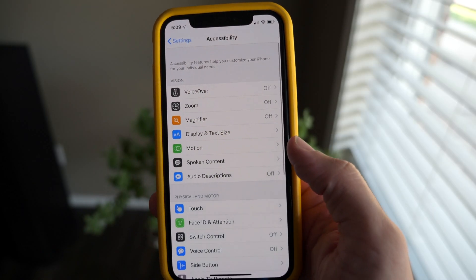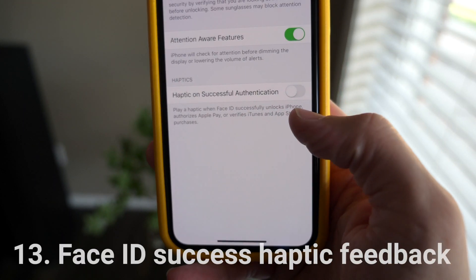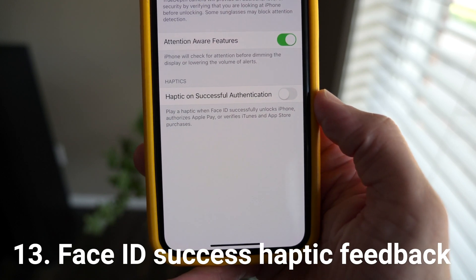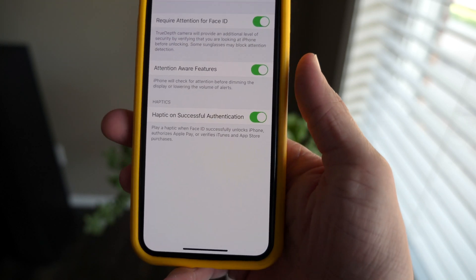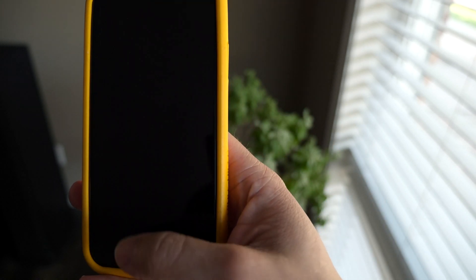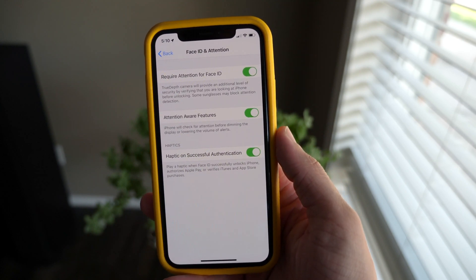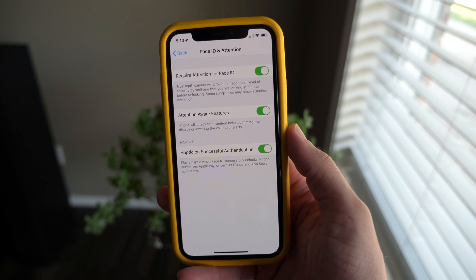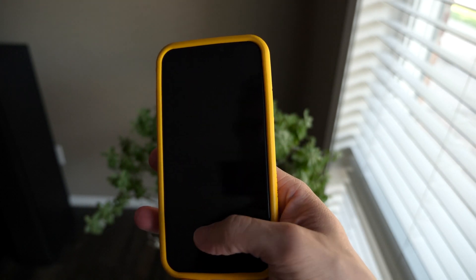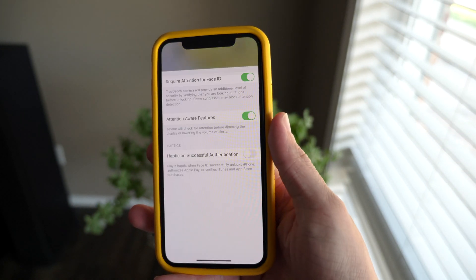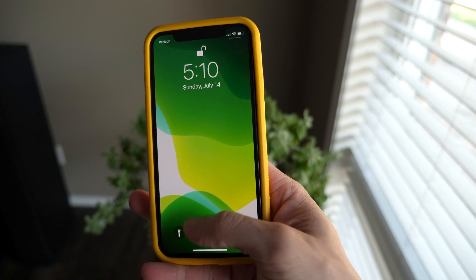If you have an iPhone with Face ID, in Accessibility Settings in iOS 13 you have the option to add haptic feedback for whenever a successful face scan has been completed. So every time you unlock your phone, you can get a little vibration — useful if you pick up your phone, glance at it, and look away, so you'll know when you've been authenticated. It works for Apple Pay purchases too. It's an accessibility setting but it's sort of hidden in there.